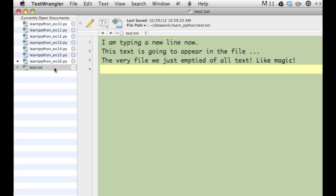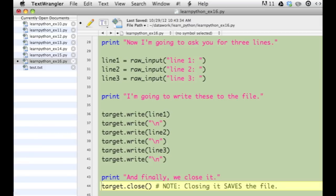The text I typed in Terminal was written into this file by my Python program. So to review, my Python program allowed the user, me, to enter three lines of text.